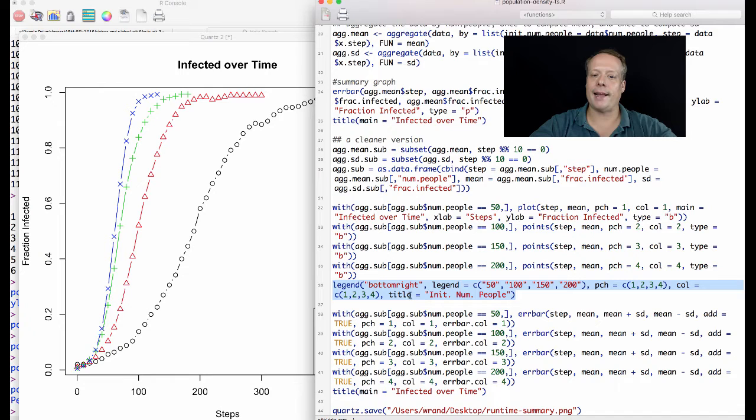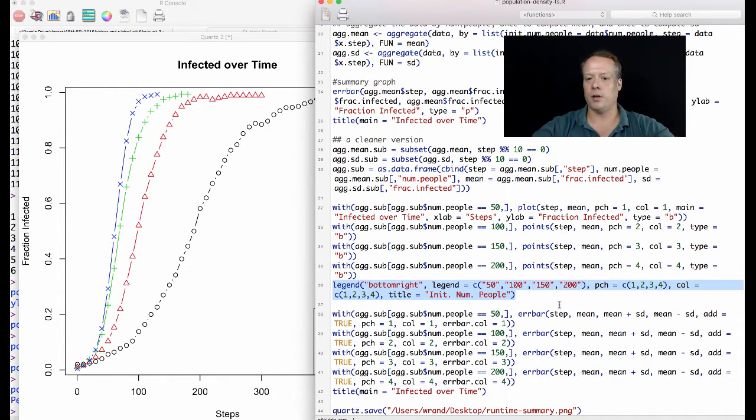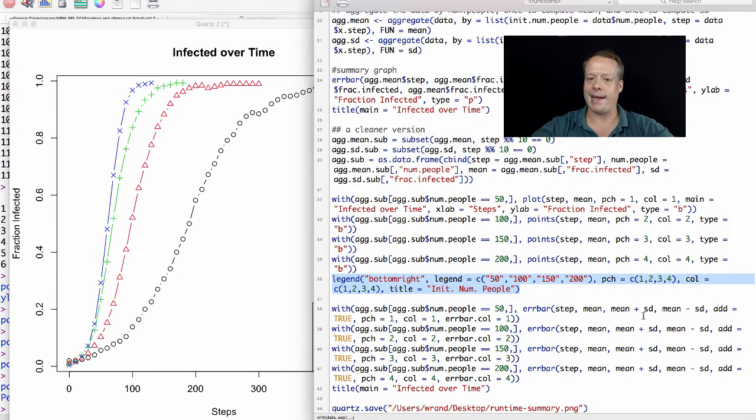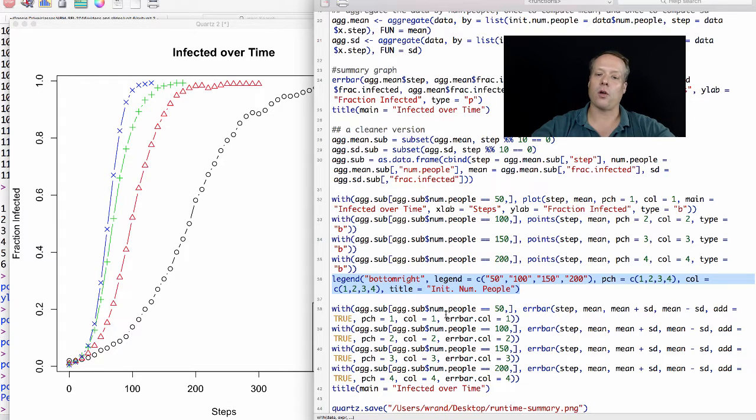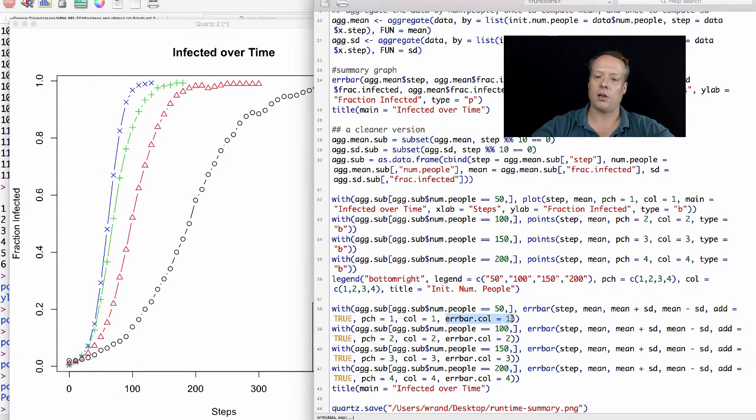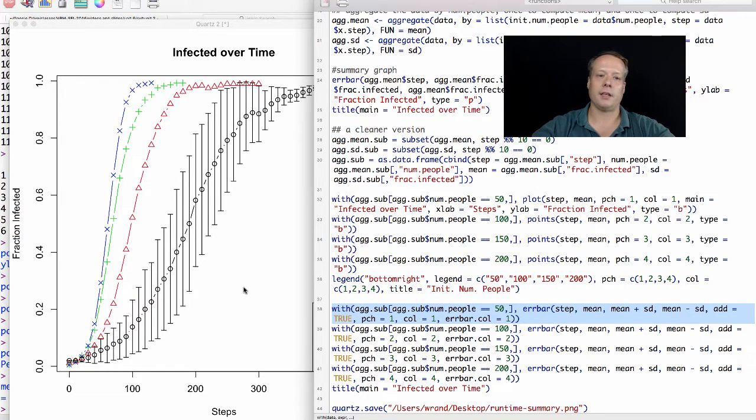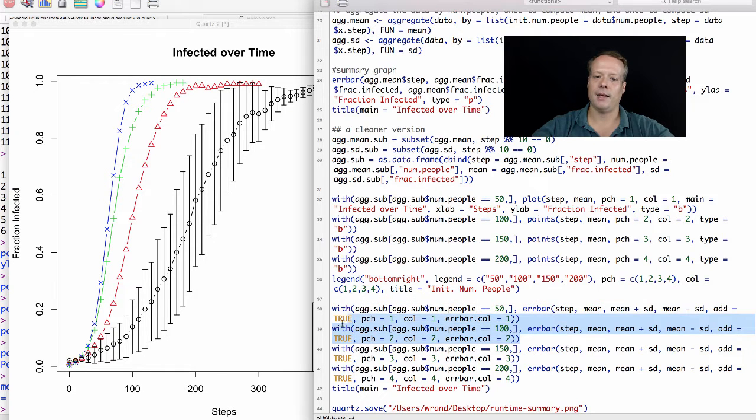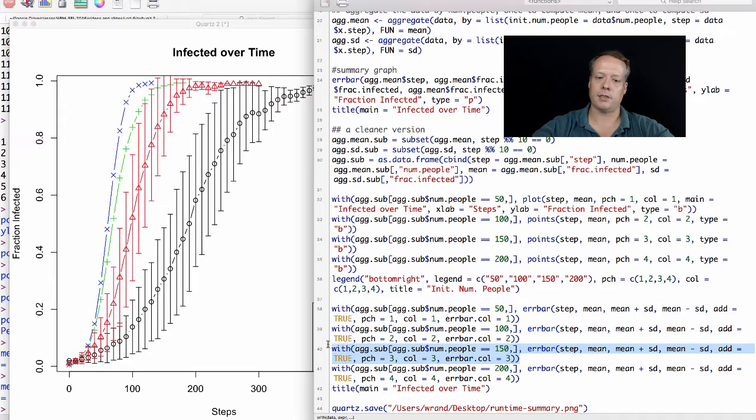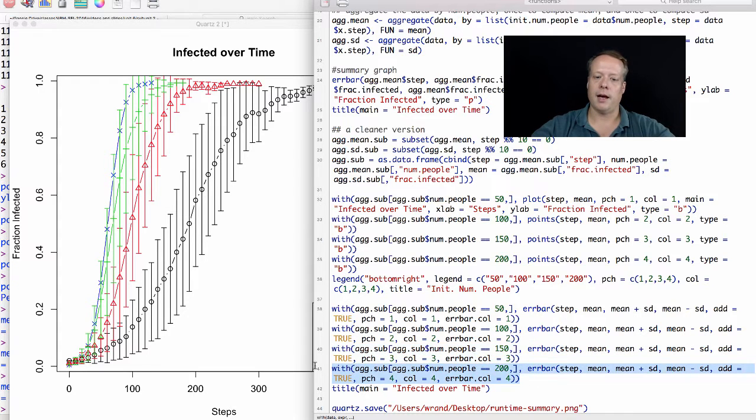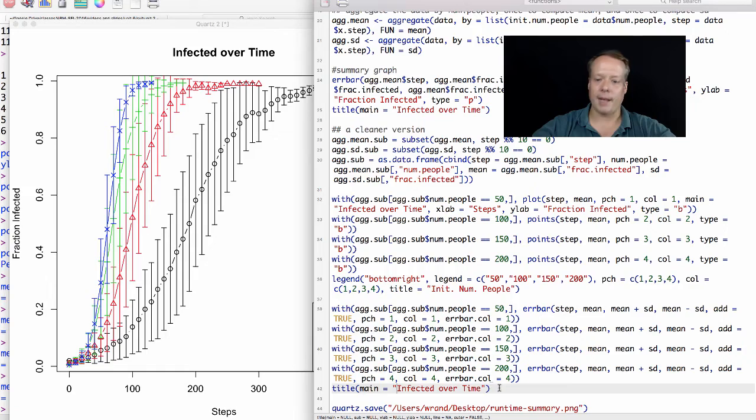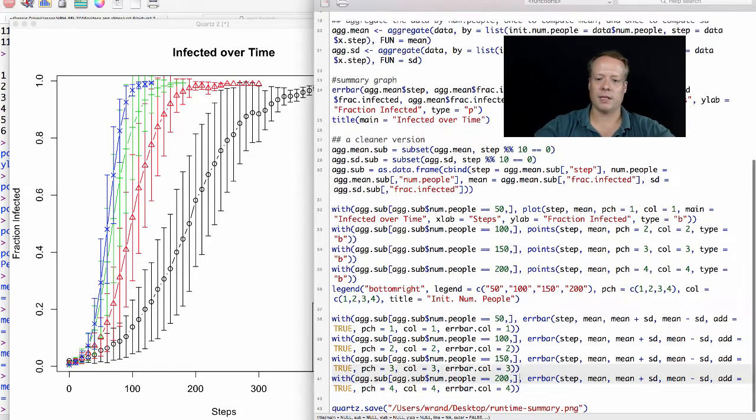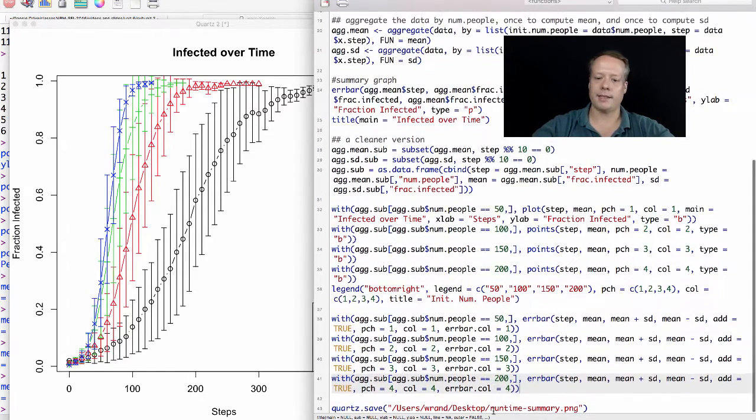Now I can add error bars in the same way. The error bar command is similar to what it was before except we're going to say add equals true, which means just add them on to the data I already have. The only other command I have to tell is I have to tell it what color to make the error bar. So I'm going to tell it for 50, make the error bar black. For 100, make it red and so forth. I can add my title and save that data. Now we have a nice runtime summary of the data.